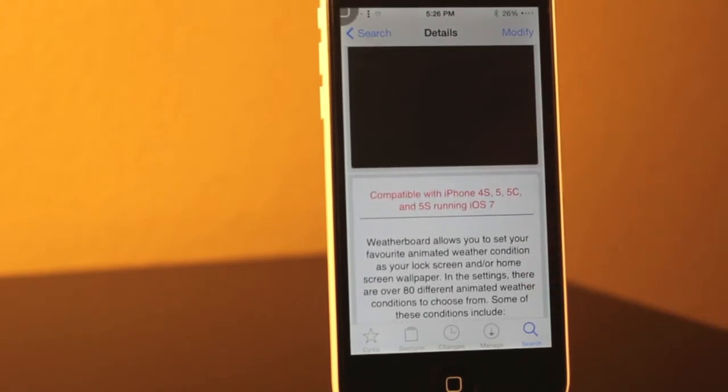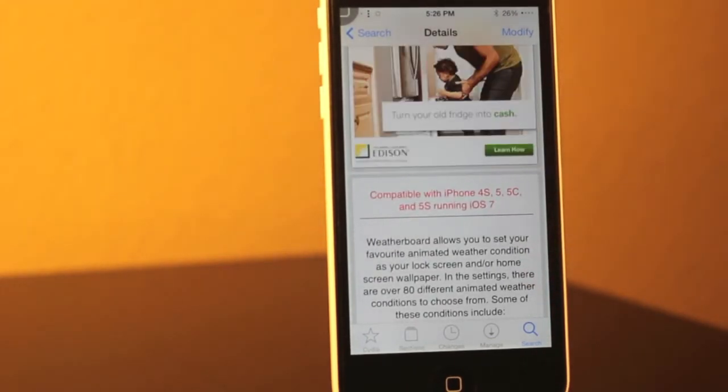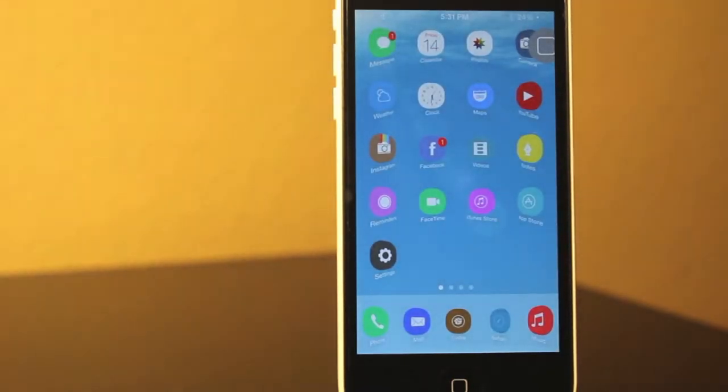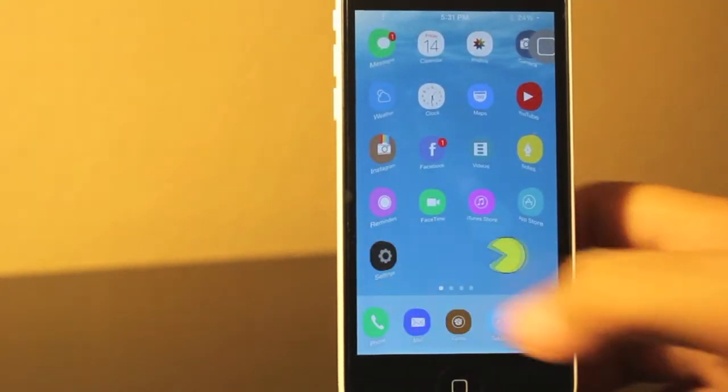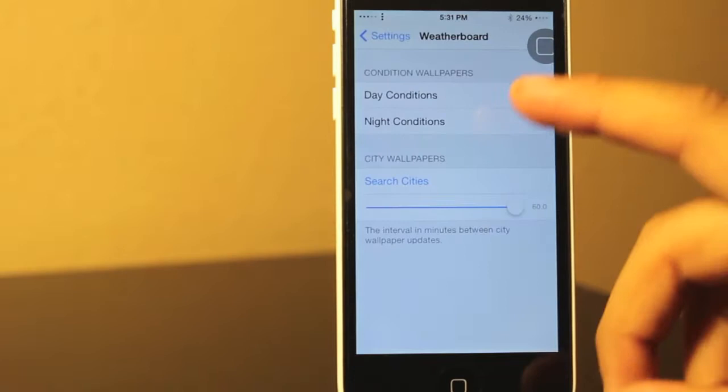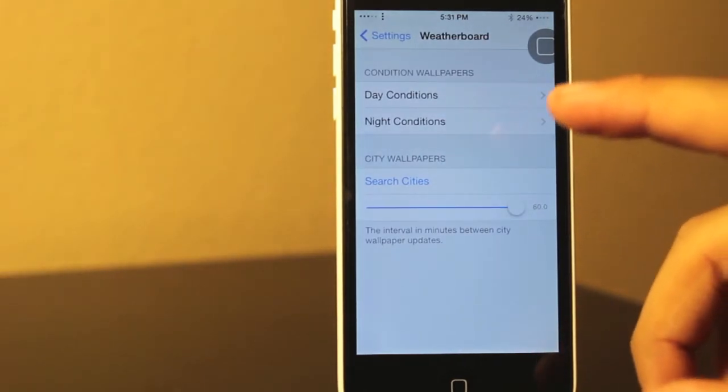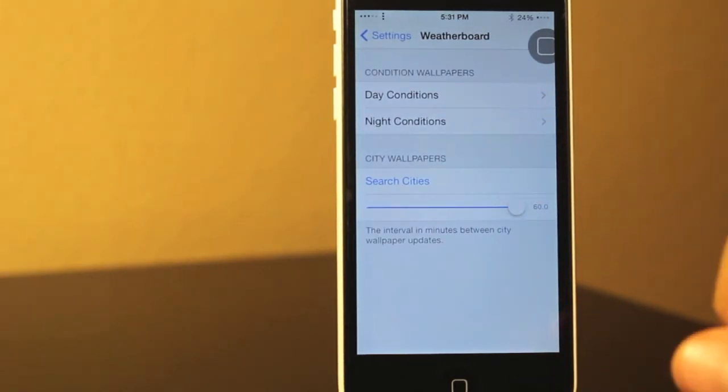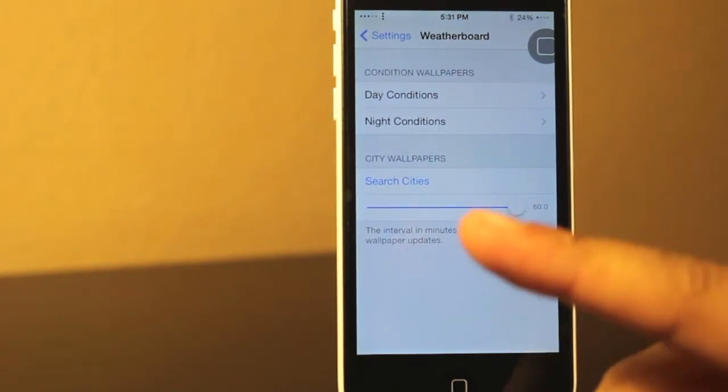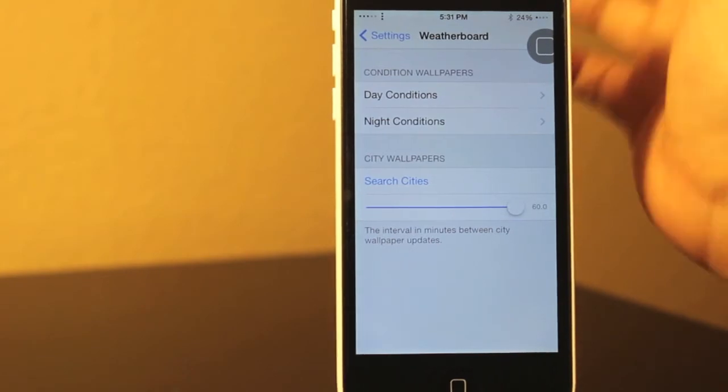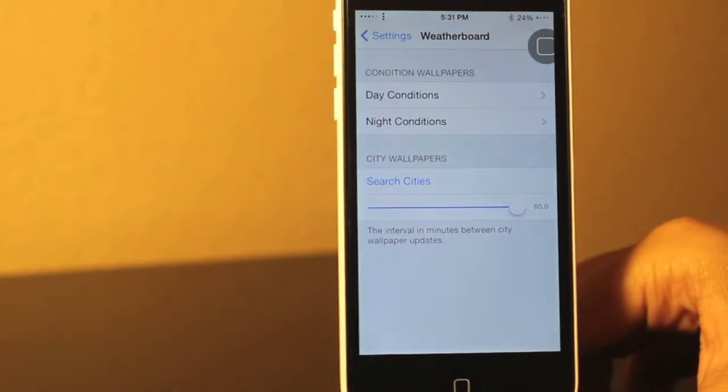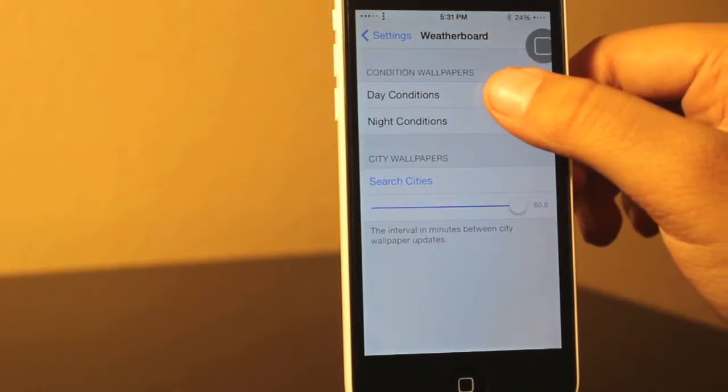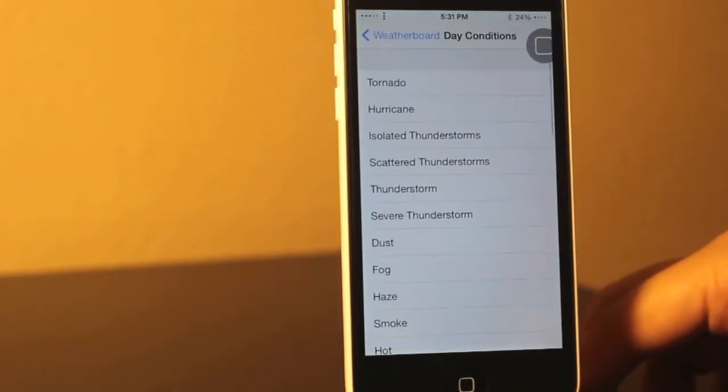And then once you download it, you're going to want to go to your settings and I'm going to show you in just a second. So now if we head to our settings, you want to go all the way down until you find WeatherBoard. And right now I'm going to show you what day conditions is, night conditions is, and search cities. But first I'm going to show you what day conditions is.